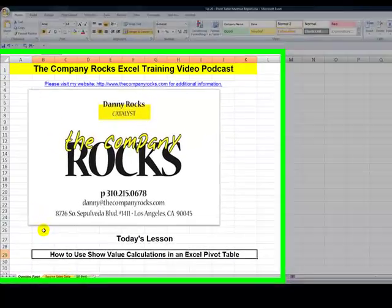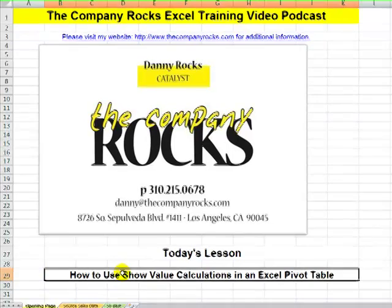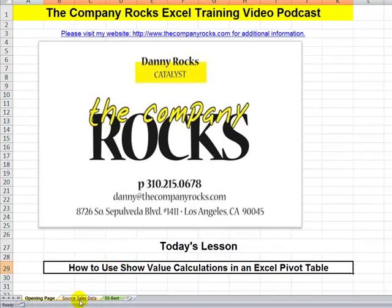Hello and welcome back to Tips and Time Savers. I'm Danny Rocks. In today's lesson I'm going to show you how you can improve the value of an Excel Pivot Table. We're going to go beyond the simple aggregate functions of sum, average, and count. What I'm going to show you is how to use the Show Value feature in an Excel Pivot Table.